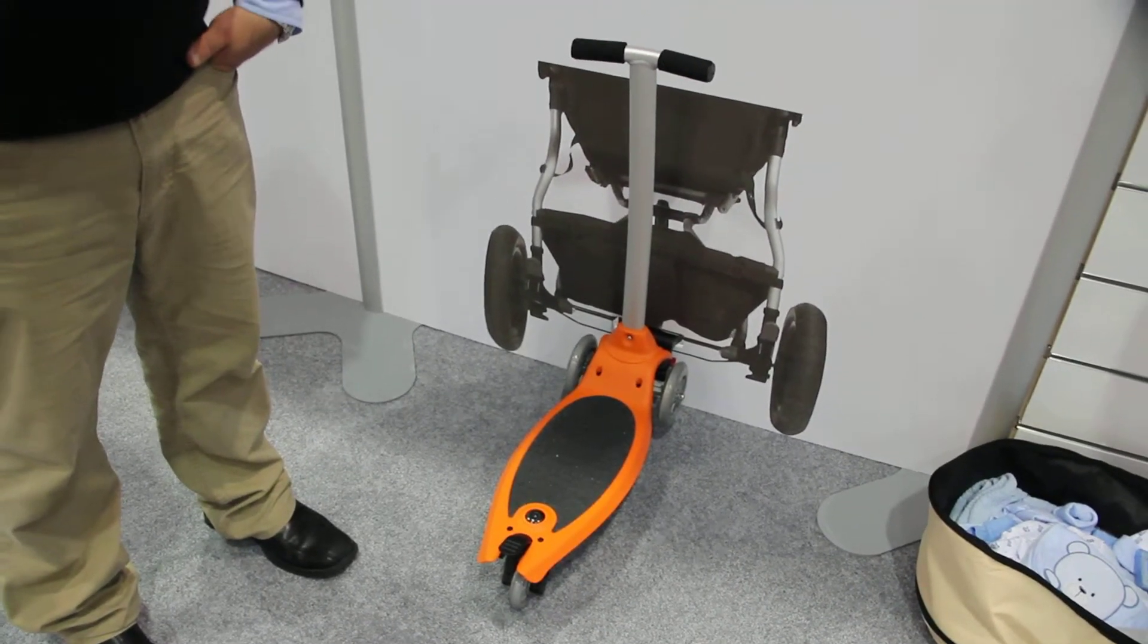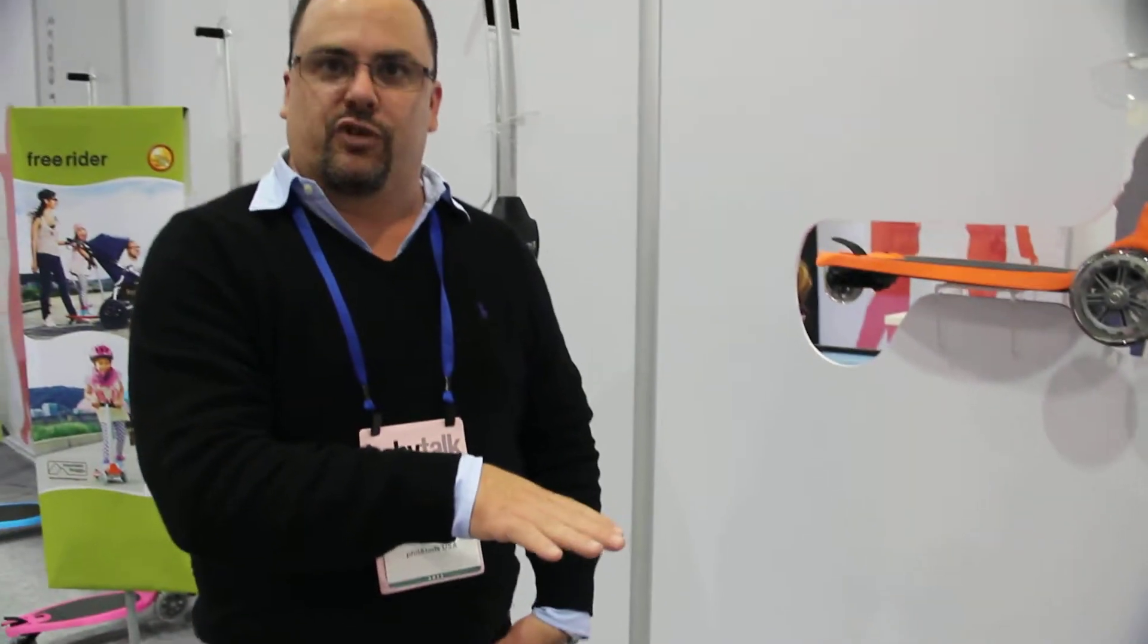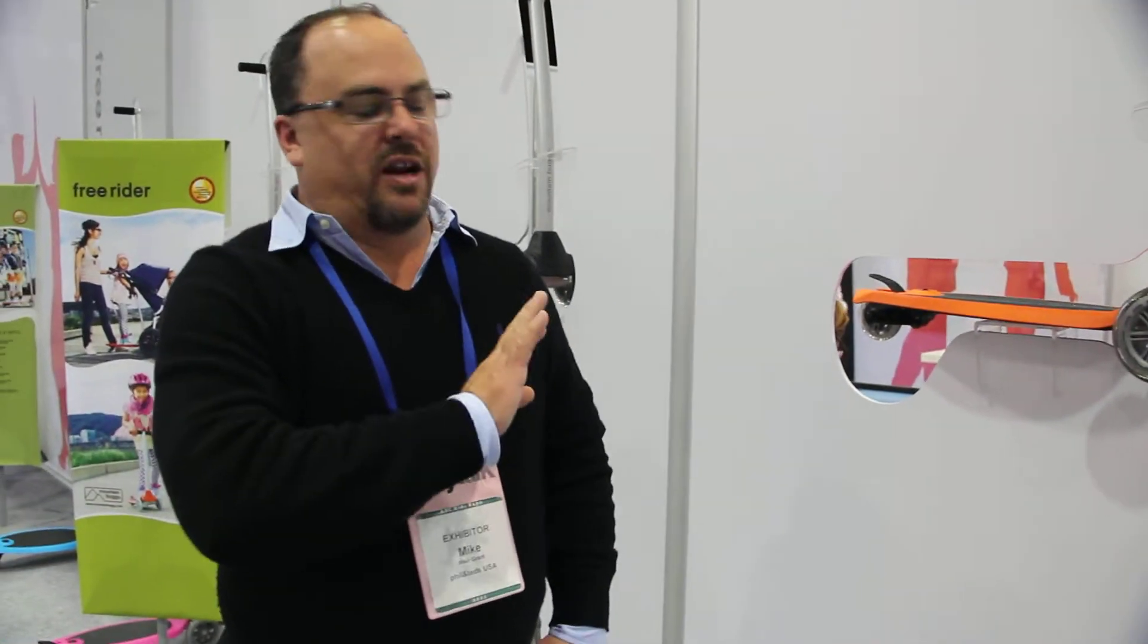People have seen a boogie board or a stroller board that attaches to the back of a stroller. We've made it way more fun.